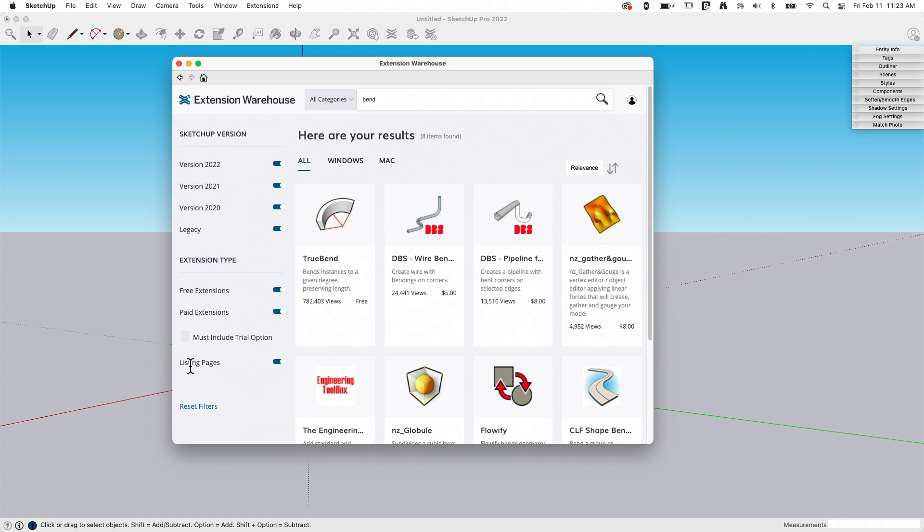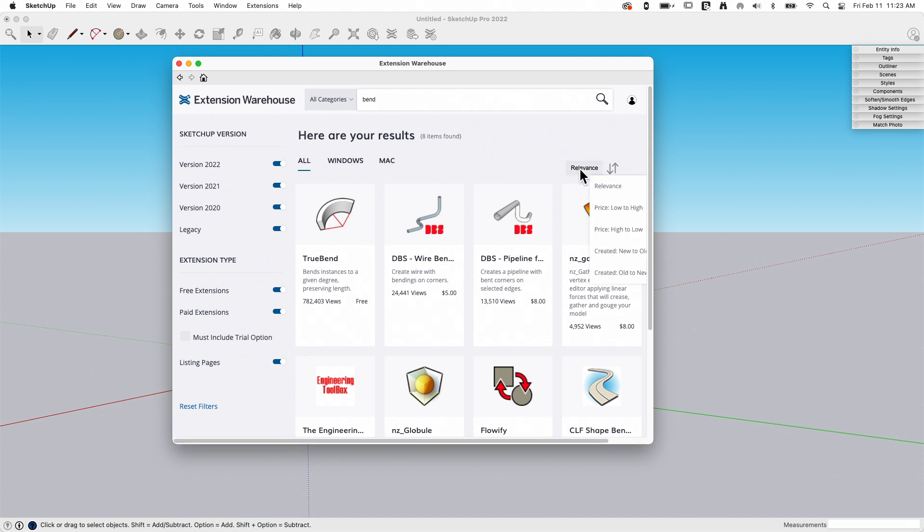If I don't want to see those, if I only want the files that are available through Extension Warehouse, I could turn that off. I also have the ability here to search all, or Windows or Mac, if I want one just specifically for one operating system, and then of course I can also sort by different options here.